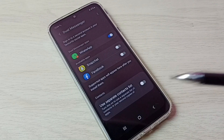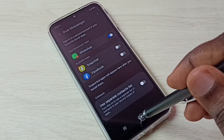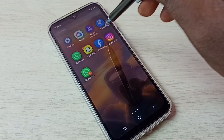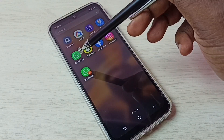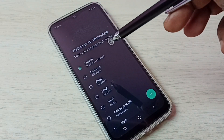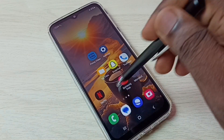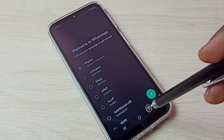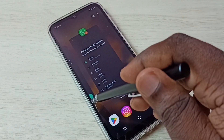You can see the second copy of WhatsApp is installed. Let me go back to the home screen. Here we can see two WhatsApp icons. Let me open the first one, then let me open the second WhatsApp. Now we can see both WhatsApp apps open.